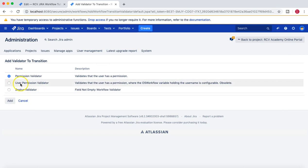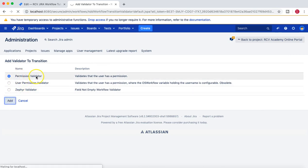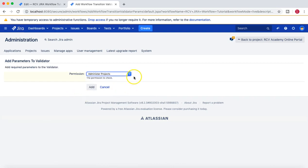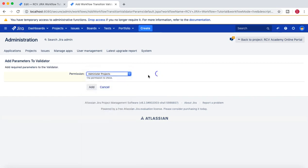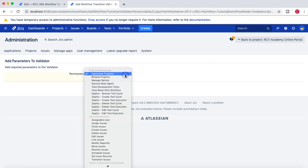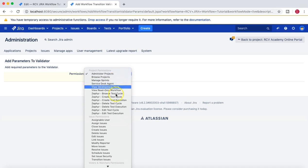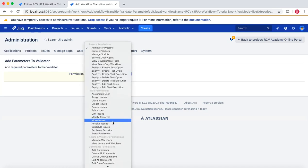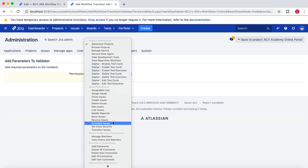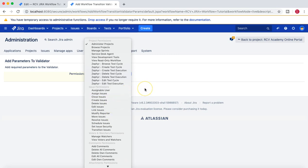Let's add a permission validator. What you will get is the permission dropdown, which is basically what permission you want to check for that particular validator. Whether administer project, browse project, or manage sprint—what all permissions need to be there when a user wants to move an issue.